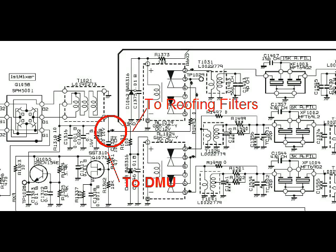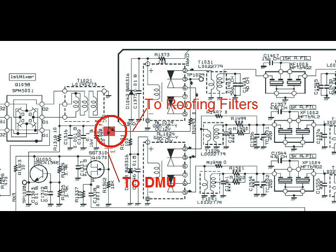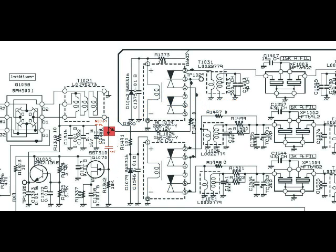And you can see that the signal to the DMU does not pass the roofing filters. To minimize the effect of a chosen roofing filter on the DMU signal, we insert a splitter in the circuit. That way we will not have any impact from the filters on the DMU signal anymore.